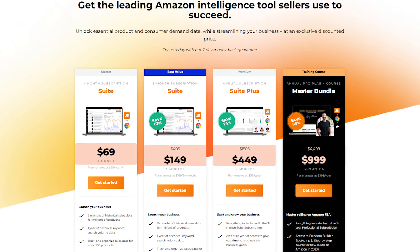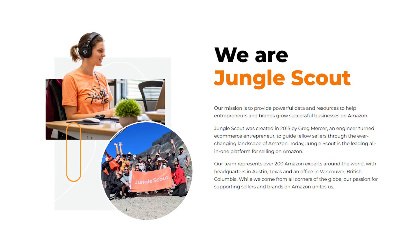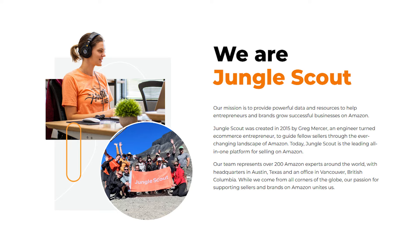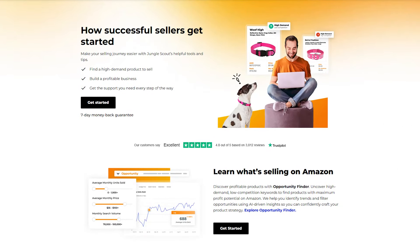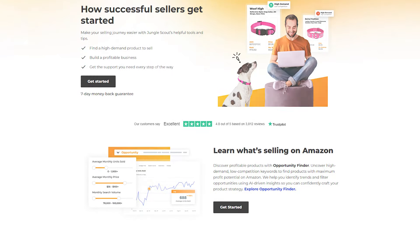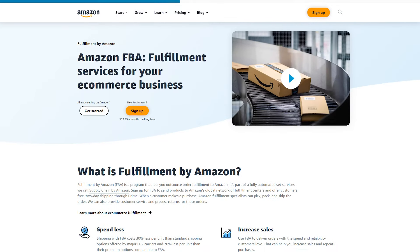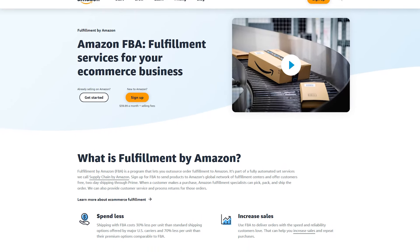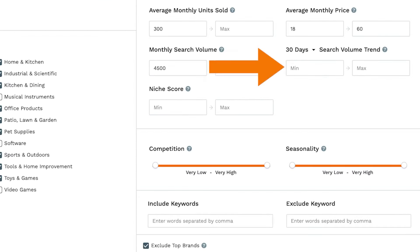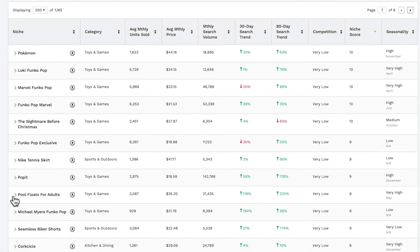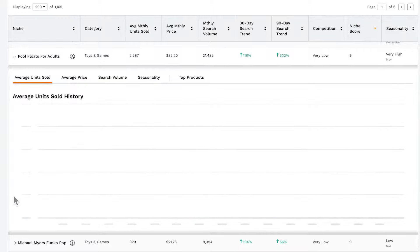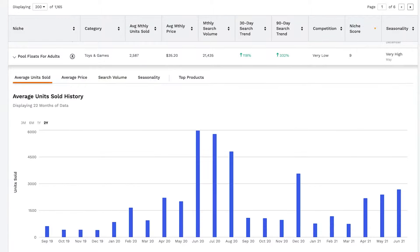Now let's talk a bit about what exactly Jungle Scout does. It's basically a popular software tool designed to help Amazon sellers with product research, listing optimization, and overall growth on the FBA platform. After using it as my main product hunting service for a couple of years, I can say that its tools are very effective in finding what products will be the most profitable and easiest to grow your business with.